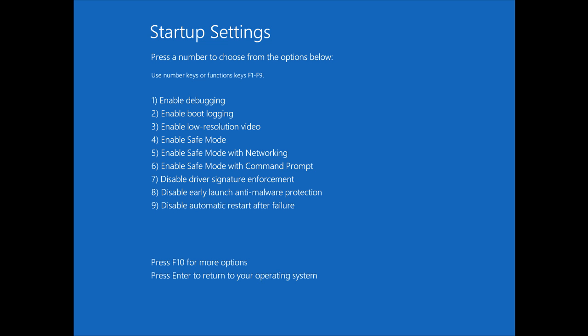It can be a pain in the butt to get the startup settings in Windows 8, but I'm going to show you how you can do it every time on boot.